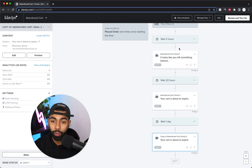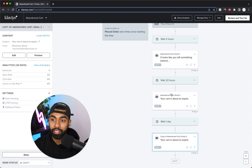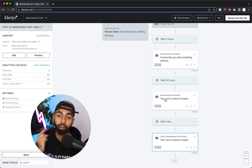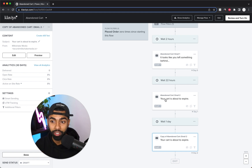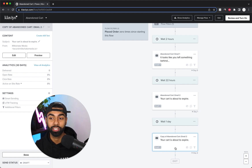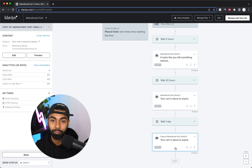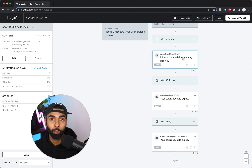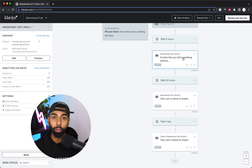So the structure we've created is three emails: the first sent two hours after the customer abandons their cart, the second sent 22 hours after that first email — which is one full day after abandonment — and the third email sent two days after the customer originally abandoned their cart.